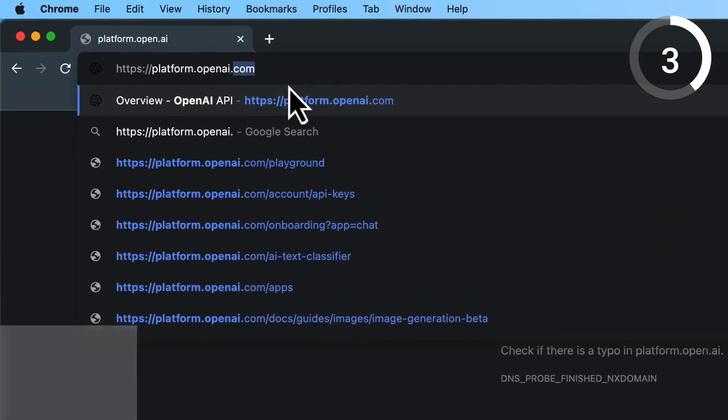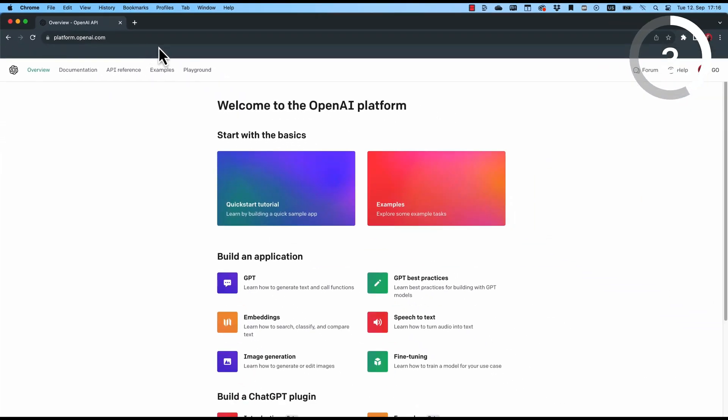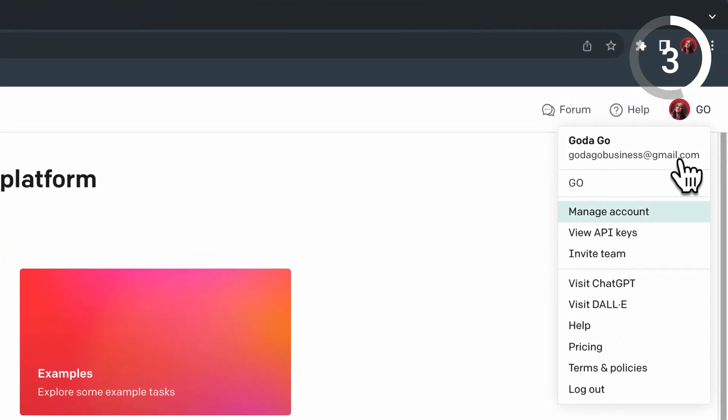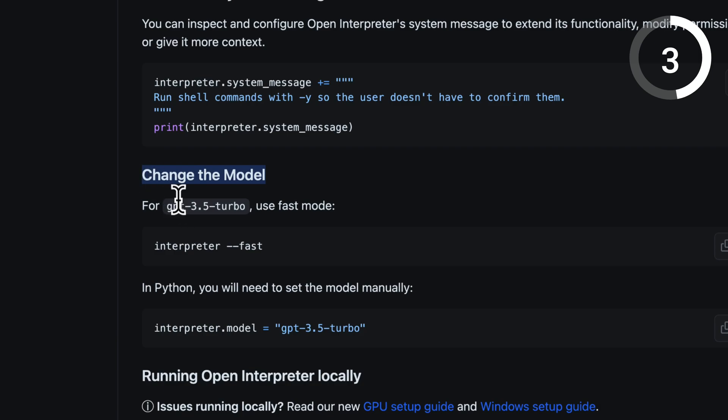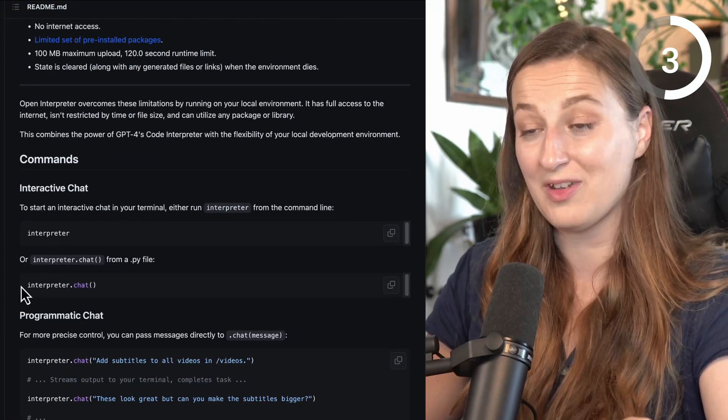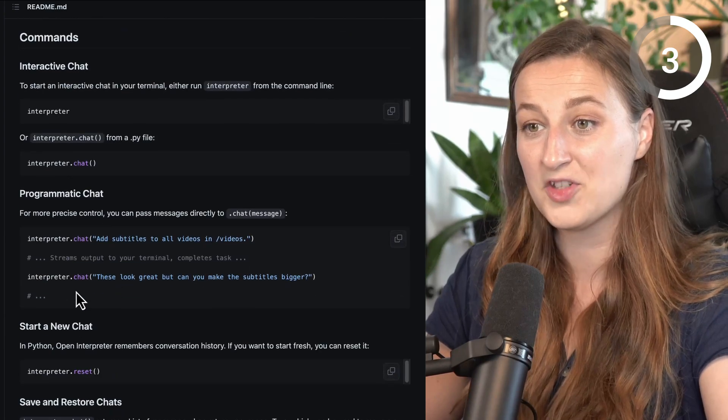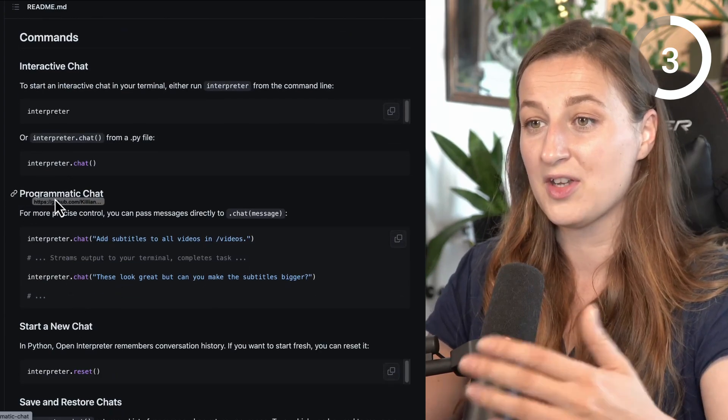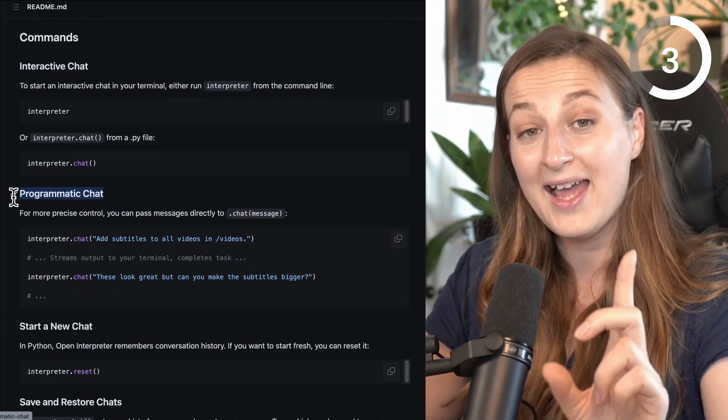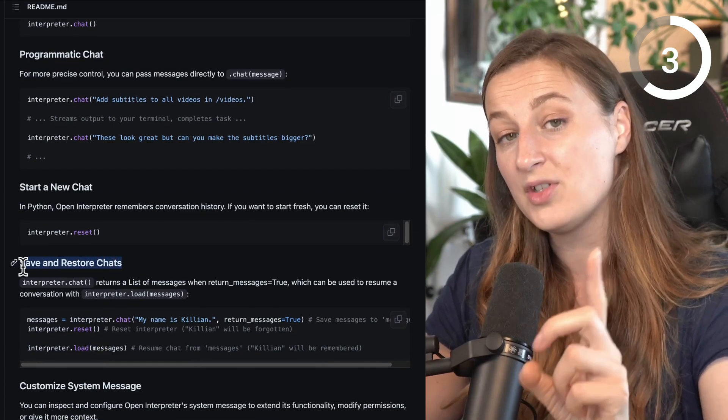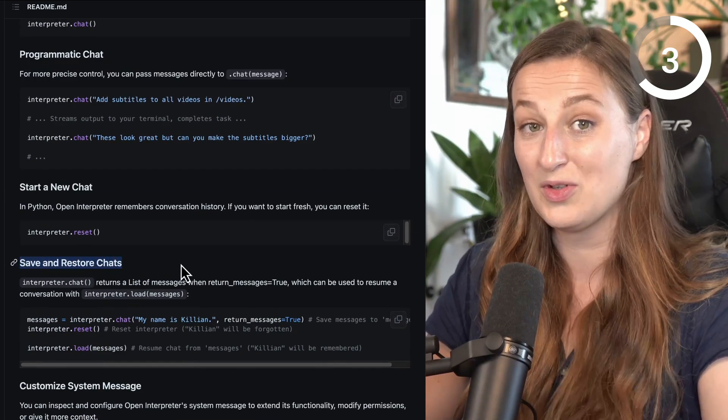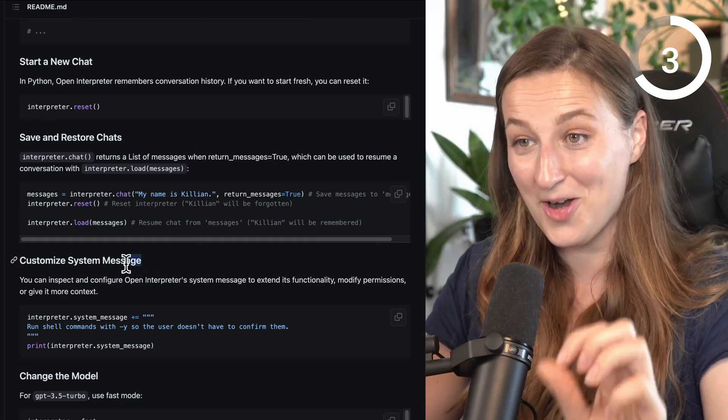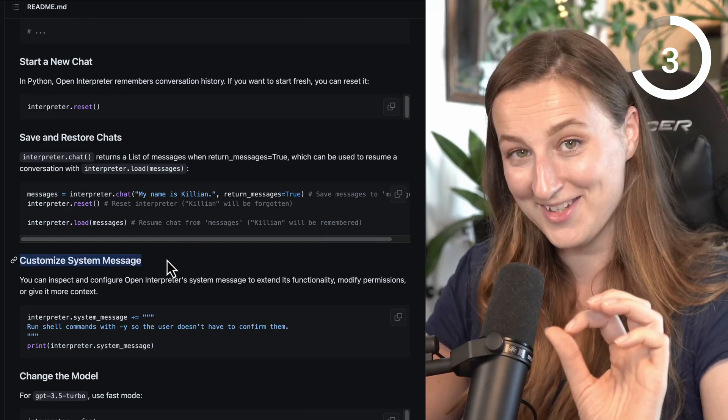If you want to use OpenAI API, maybe use 3.5 instead of 4, which is going to be way more cheaper, but also set hard limits on your usage. And some useful commands which you can explore is interactive chat. You can also have programmatic chat and you can also save and restore your chats. So you don't lose your work. And you can also customize system message.